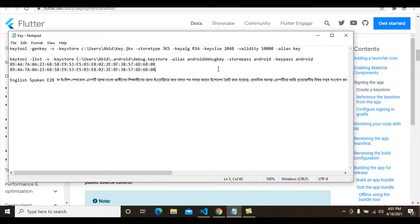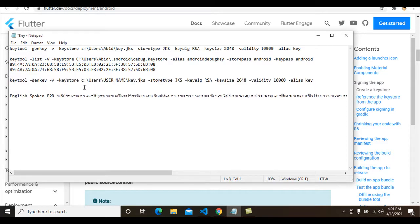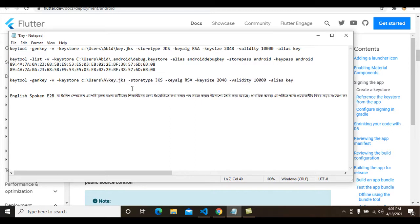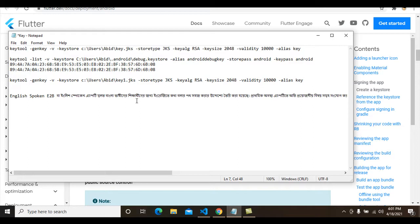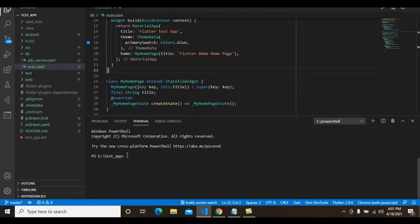I open Notepad++ and paste the command here. I rename the location, changing the username to my username. I also change the key name to 'key1.jks' because I have already created a key JKS file. I copy this command and go to the command prompt and hit Enter.